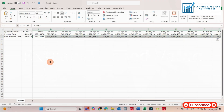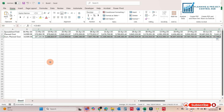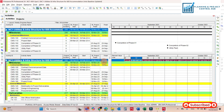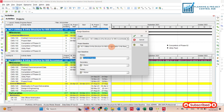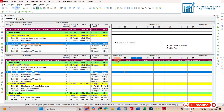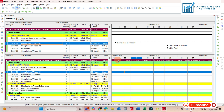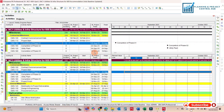Now for the earned value, we have to take the data from the updated schedule, not from the baseline. I already opened the file here — we have already assigned the baseline to this one. So it is understood: if we are taking the plan value it takes the value from the original baseline, and if we are taking the earned value it will automatically take the value from the updated schedule. Now we will take the earned value.